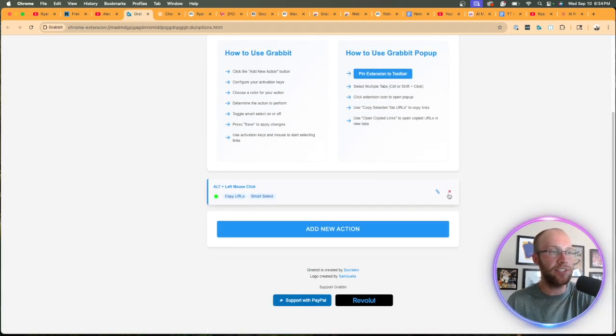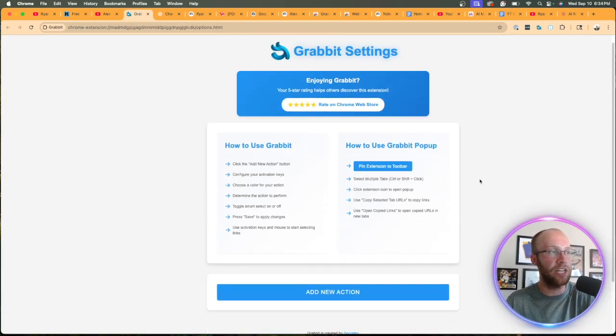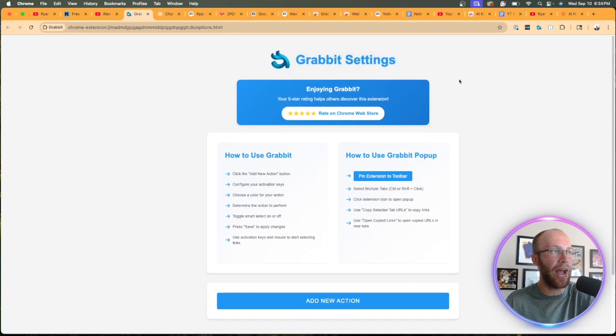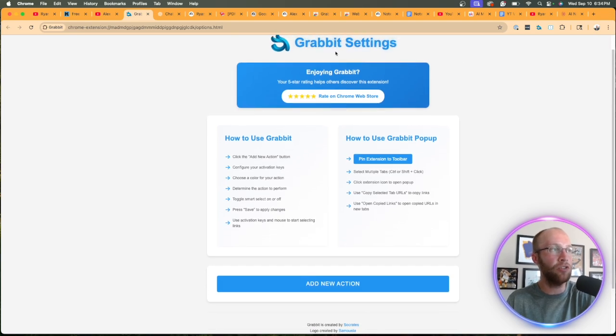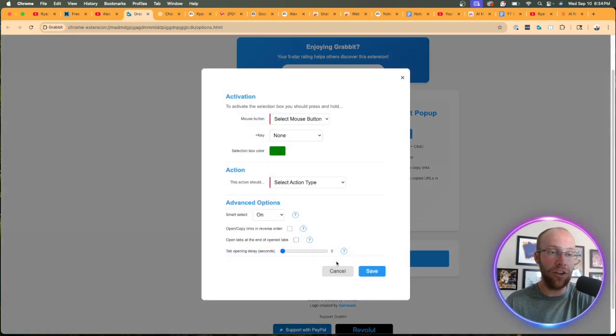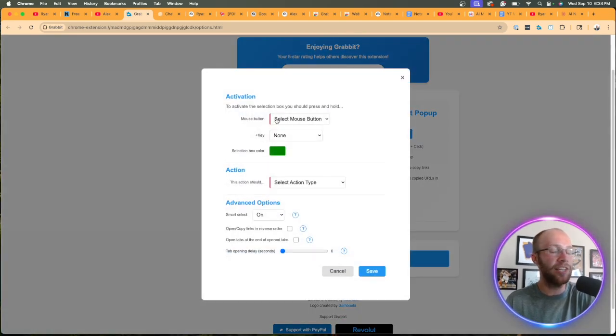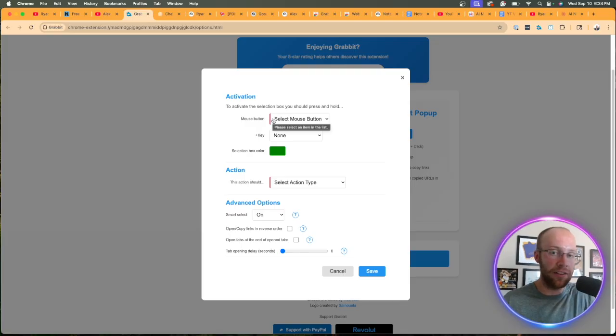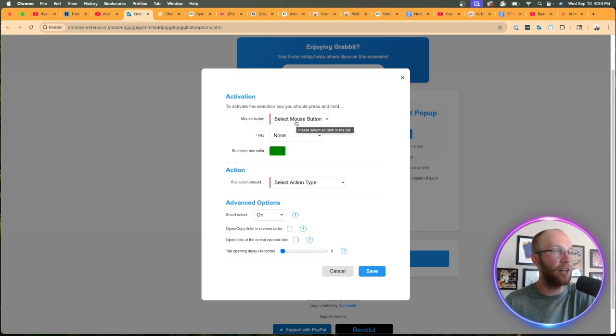Now I already have this set up. I'm going to delete it and show you from scratch. Now under the Grab It settings, click add new action. And then here we're going to set up our action to copy a lot of YouTube video URLs at once.